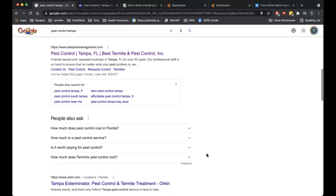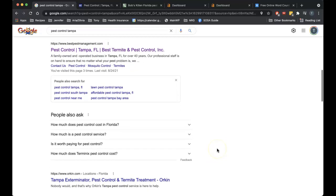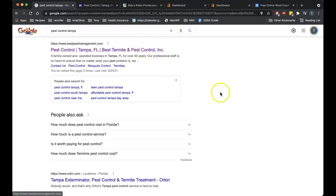So below here, this is called the organic listings and these are more affected by something called backlinks. All a backlink is is your website URL or address in a clickable format out on another website somewhere. It's essentially a vote for your site by that other site that has your link on it. And when I mean clickable I mean you can highlight it and click it.